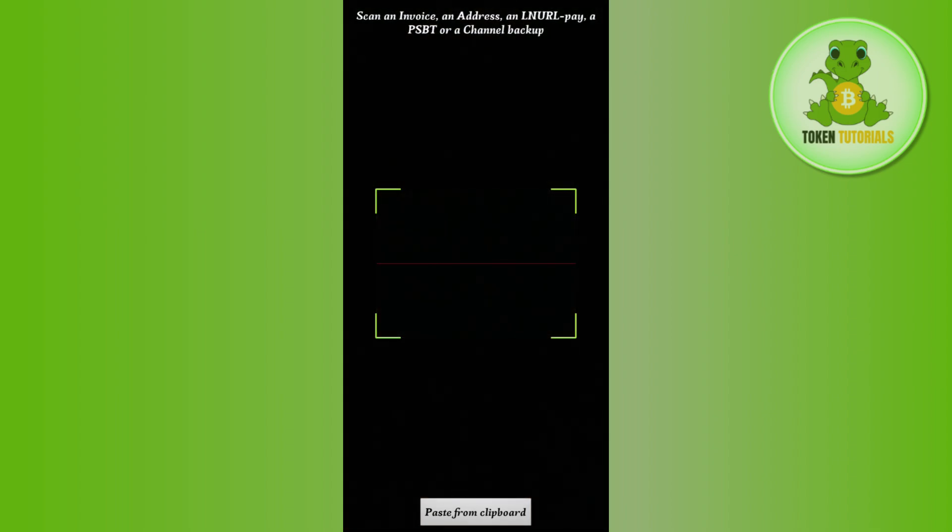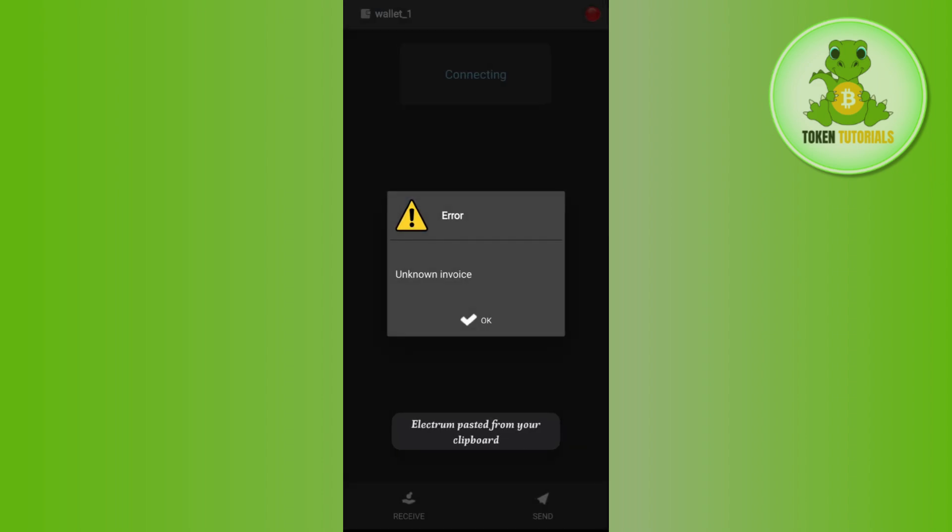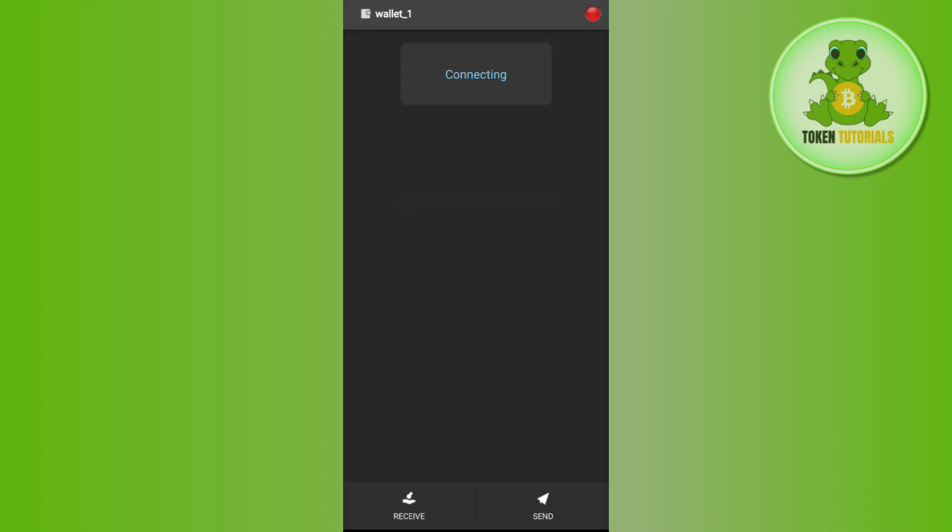It will ask you to scan the invoice and address or the Allen URL, pay a PSBT, or a channel backup. You just have to tap on paste from the clipboard if you want to paste it from the clipboard, then you need to press OK.